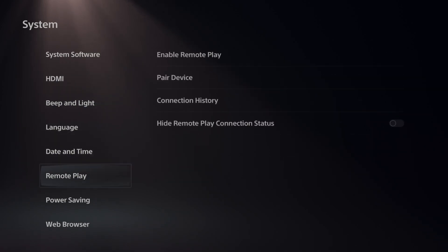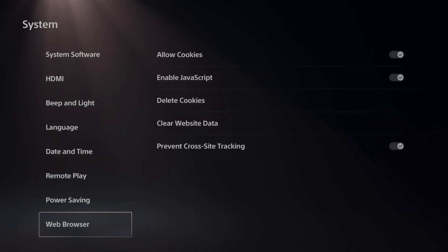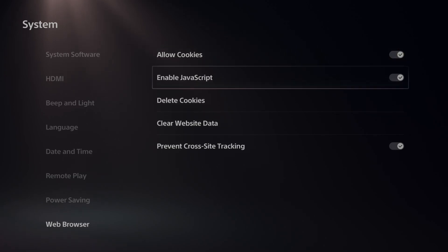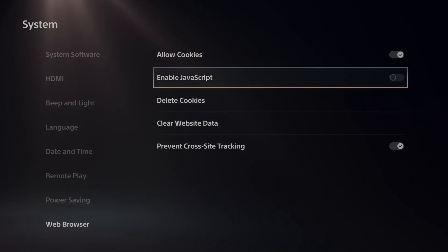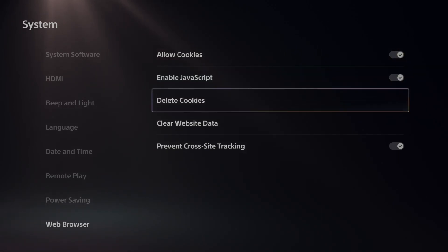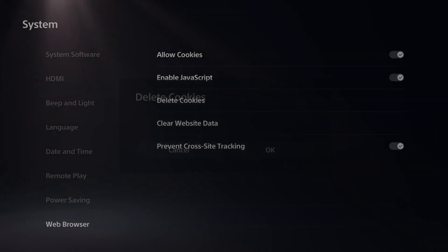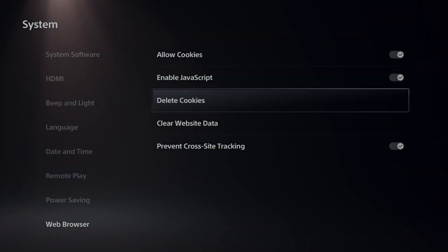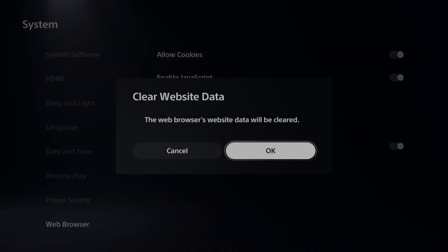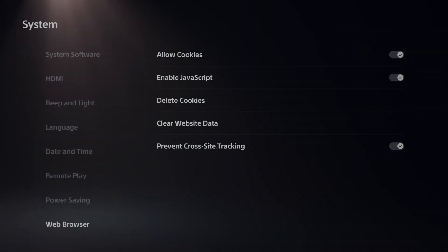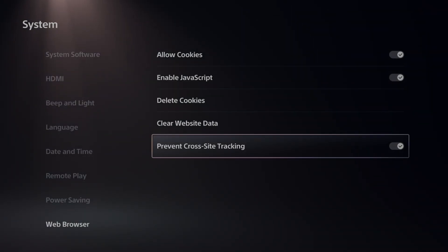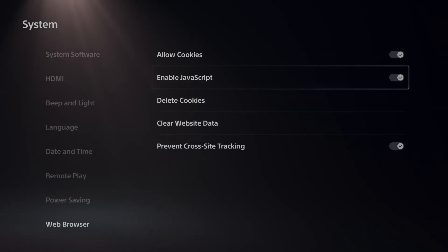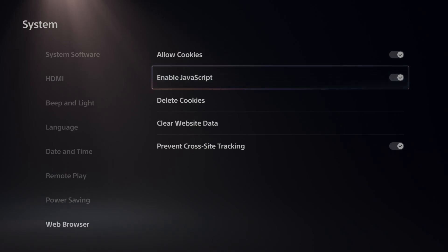Then we have the option for the internet browser here. So we can allow cookies, allow JavaScript, and then we can delete the cookies as well. Maybe we needed to go ahead and do this just because there's an issue. Then we can clear the website data right here, and then we can prevent cross-site tracking. So maybe the site is running really slow.